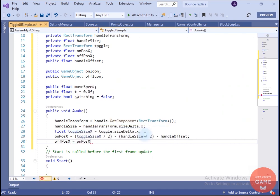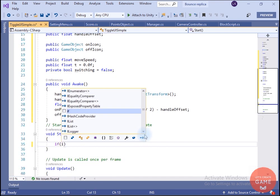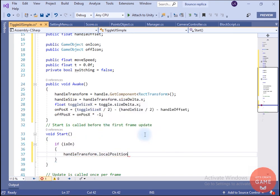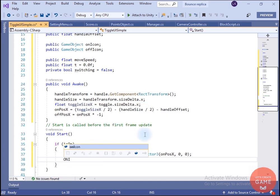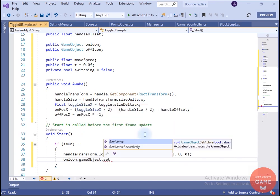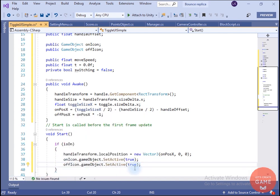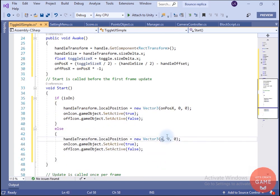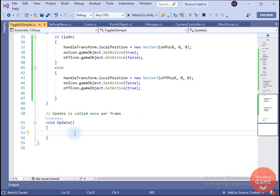Inside the Start method, if the toggle isOn we provide the onPositionX value to handleTransform's local position, show the on icon, and hide the off icon. For the off state I copy and paste this, change onPositionX to offPositionX, show the off icon, and hide the on icon. Inside Update, if switching is true we will call a method.